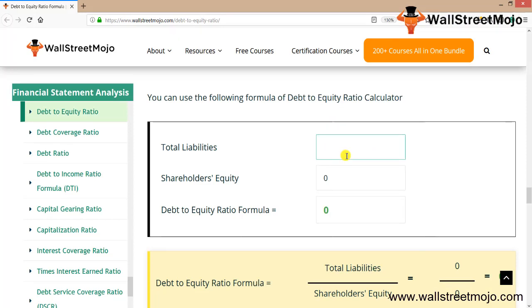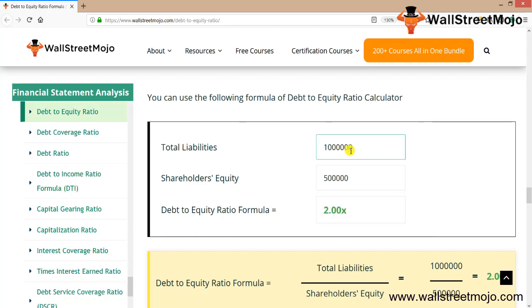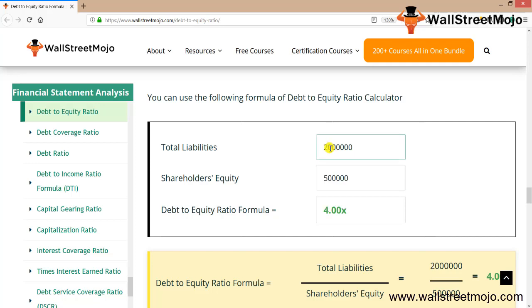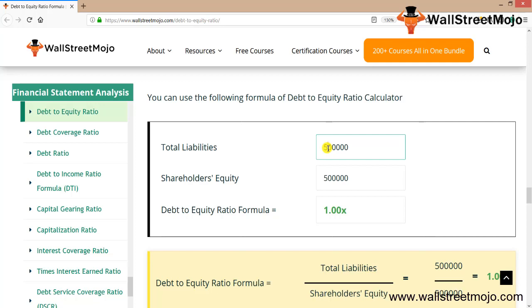This is the calculator that you can use. Let's say your total debt is $1 million and your total shareholder equity is $500,000, so it's 2. If you increase this to 2 million, it will increase to 4x. You can make your own assumptions, put down some numbers, and you will get answers. Try and make your own interpretation. It's a direct relationship between total liabilities and debt to equity ratio formula. You can use this formula with various companies like Jet Airways, which is a highly leveraged company, to see how this ratio is working.